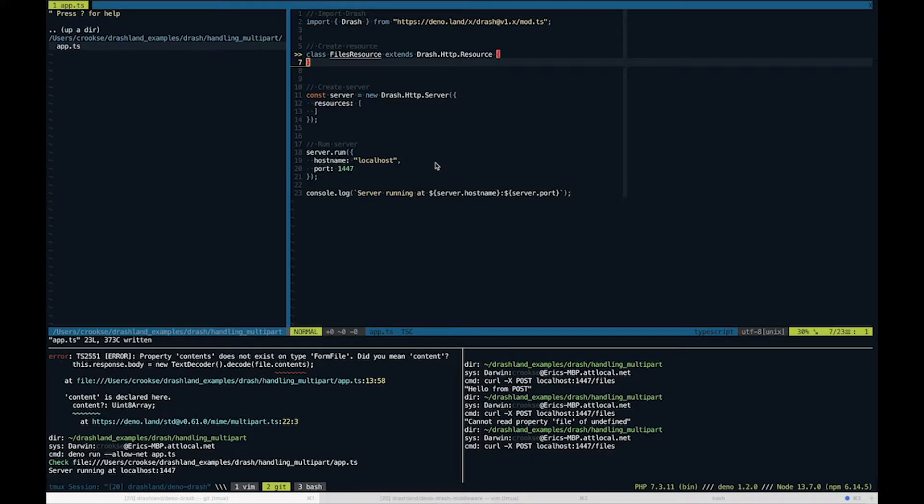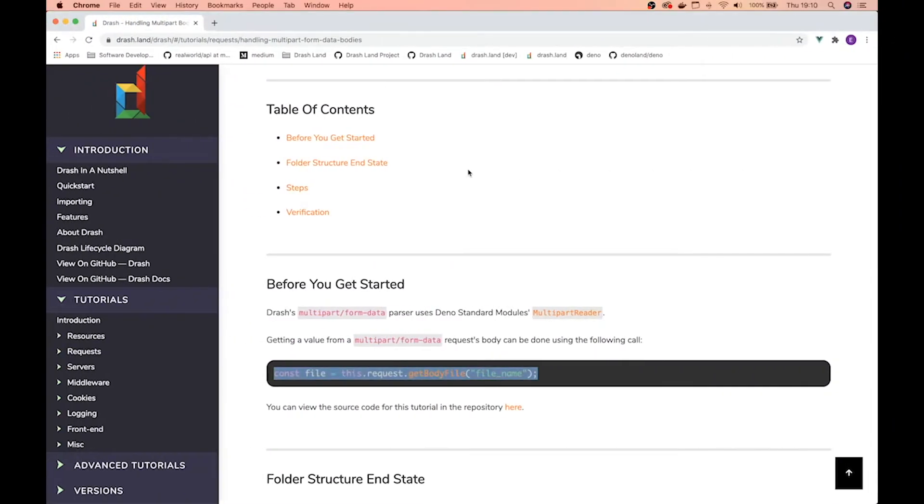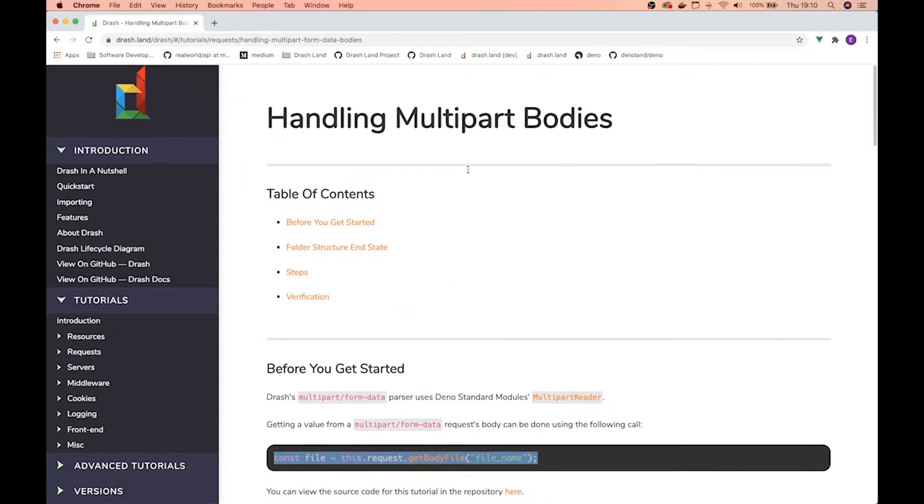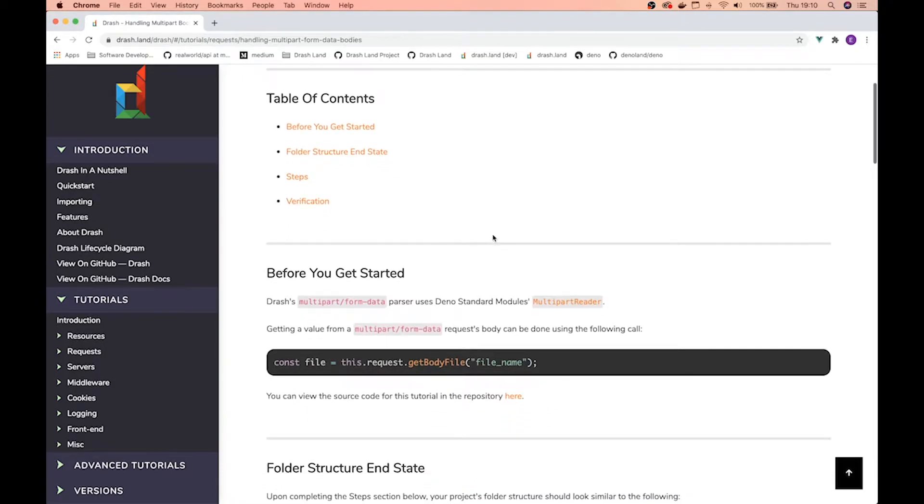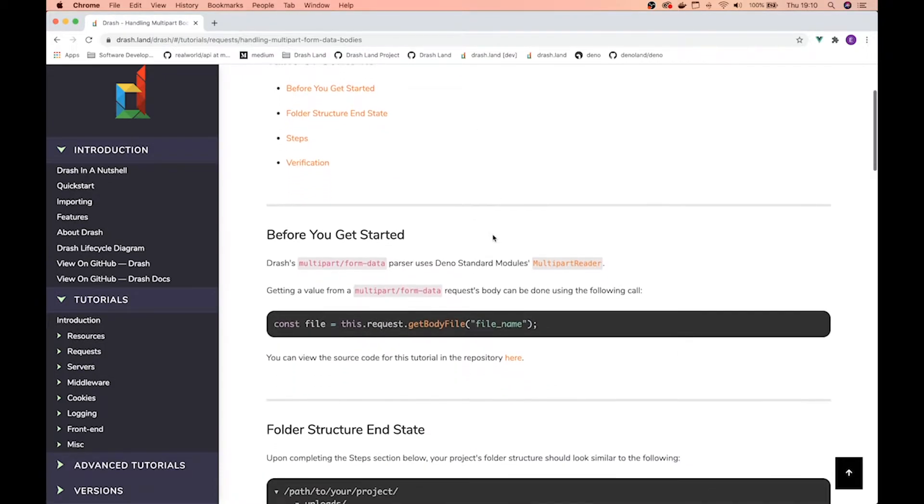Hello, my name is Eric Crooks and I am one of the founders of Drash. Today we're going to be talking about handling multi-part bodies on the request.